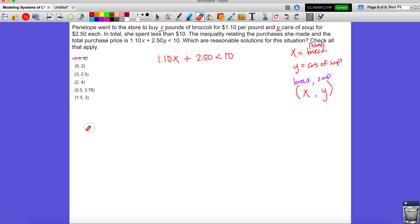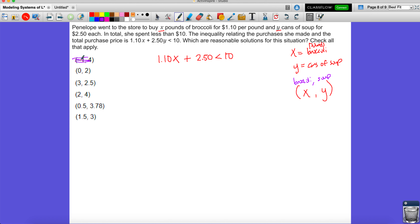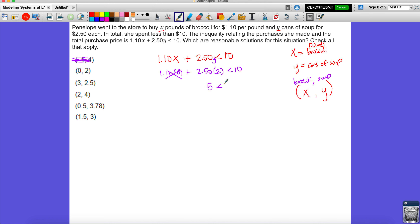What about zero pounds of broccoli and two cans of soup? Substituting: 1.10 times 0 plus 2.50 times 2 is less than 10. If she bought no broccoli there's no cost there, so this becomes 5 less than 10. Since she spent 5 dollars on two cans of soup at 2.50 each, that's definitely less than 10 — this works.